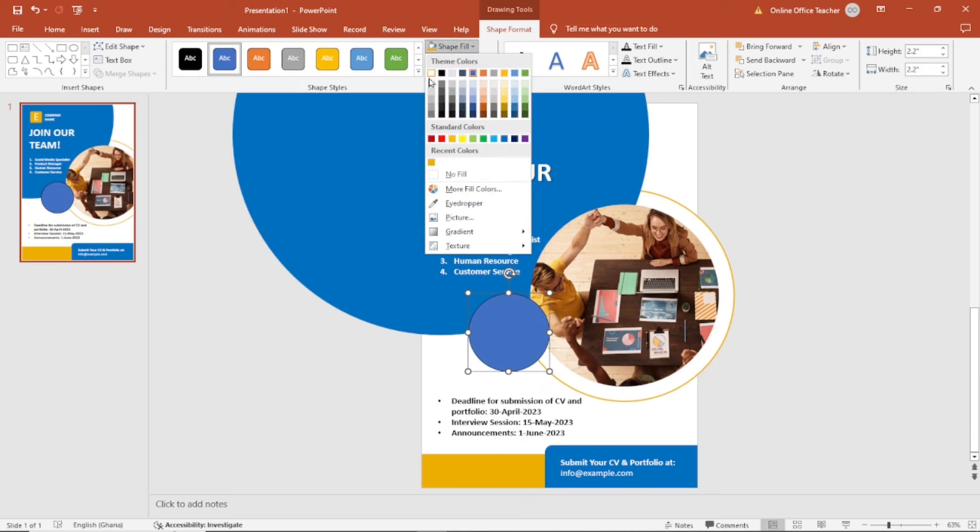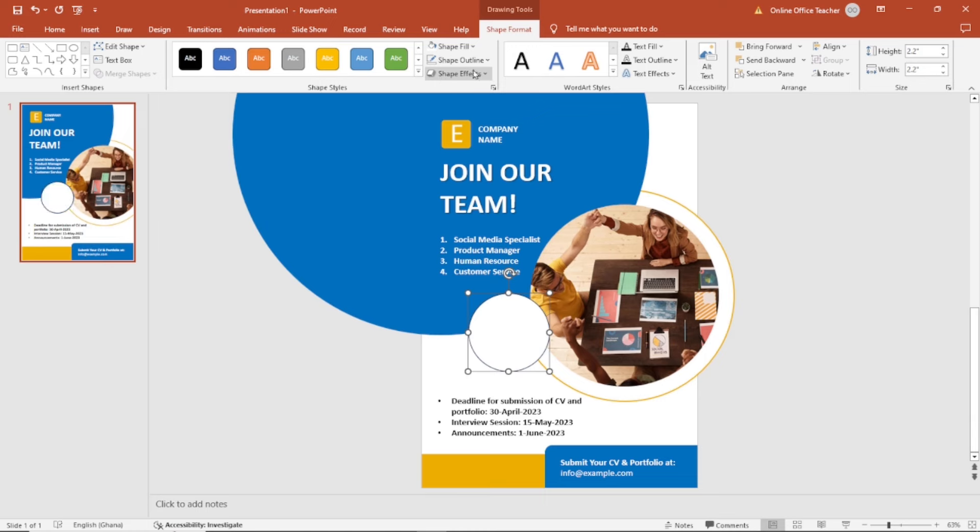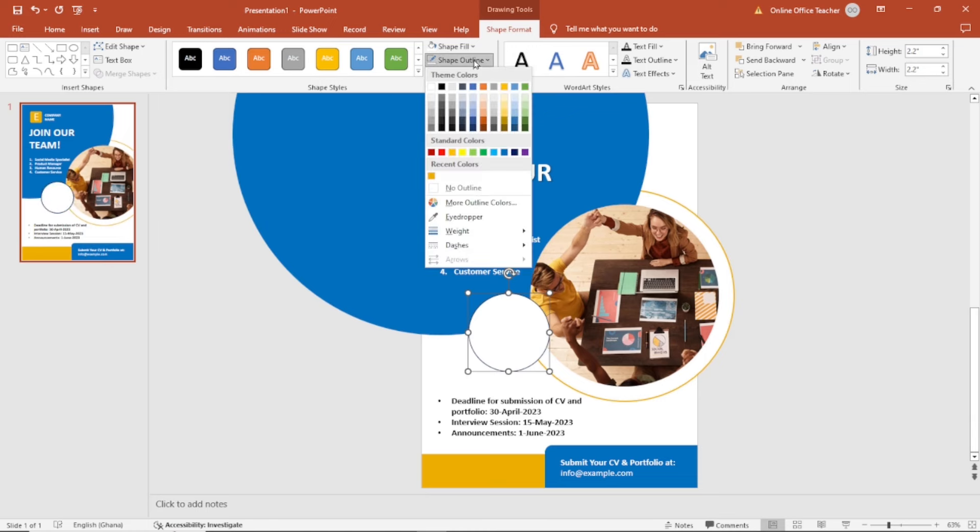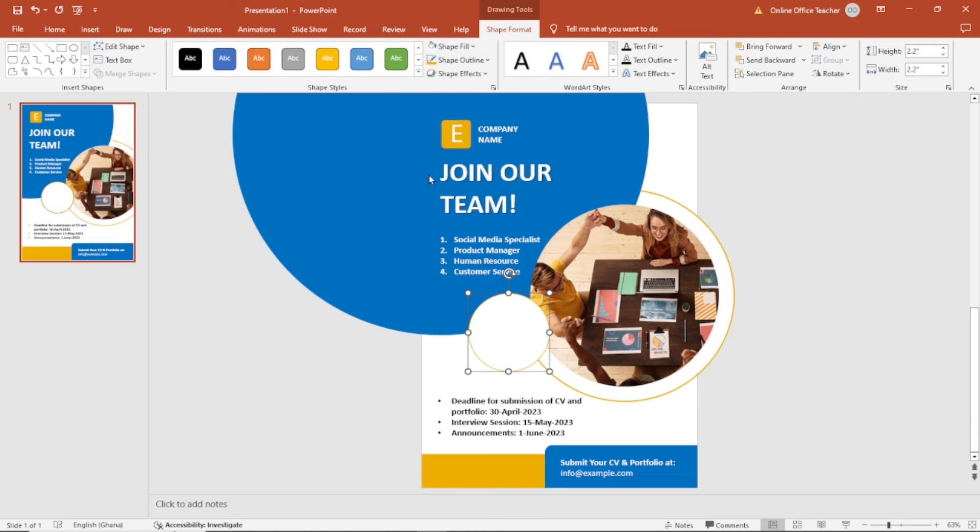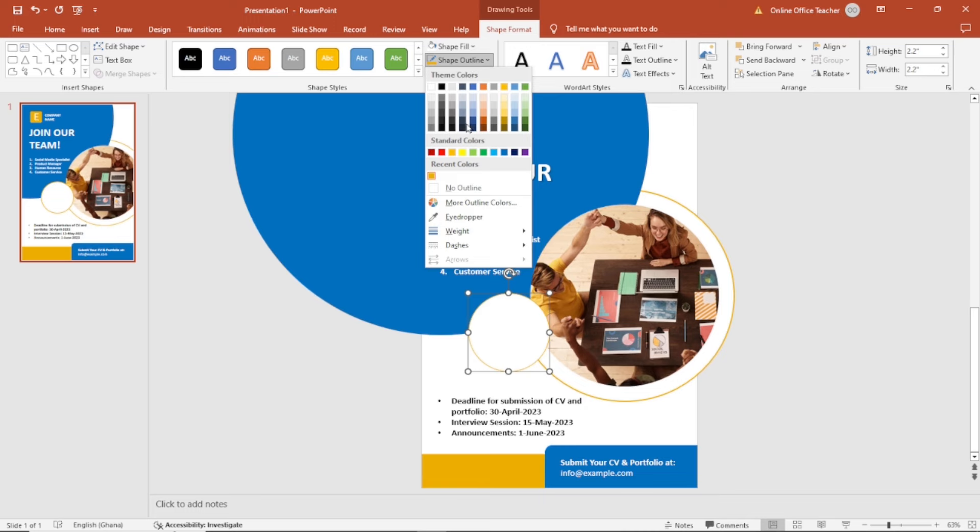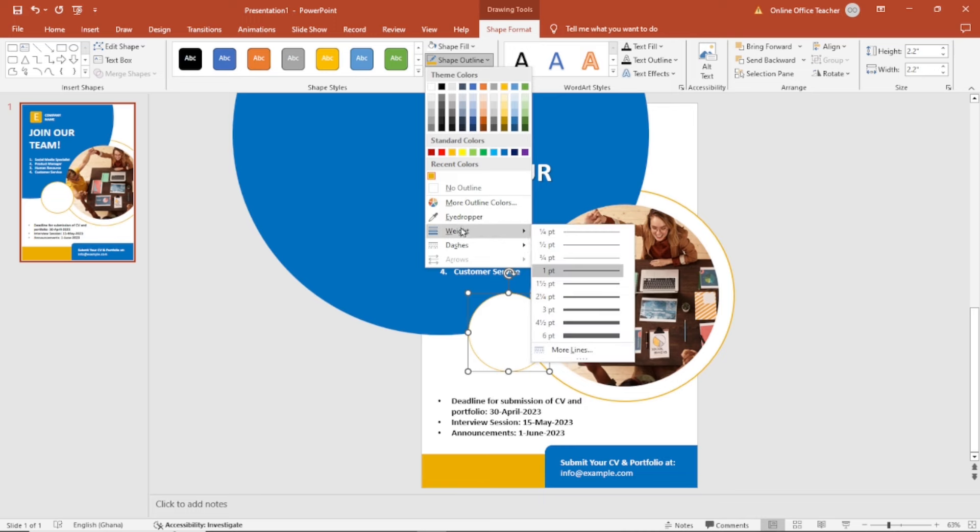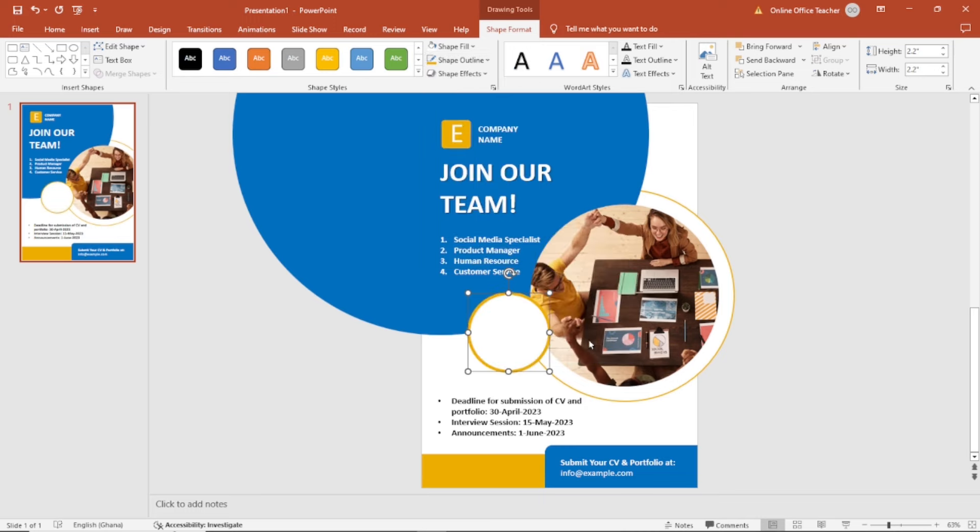The shape fill is going to be white. Shape outline is going to be this yellow. And I'll increase the weight. Maybe this 6PT will do.